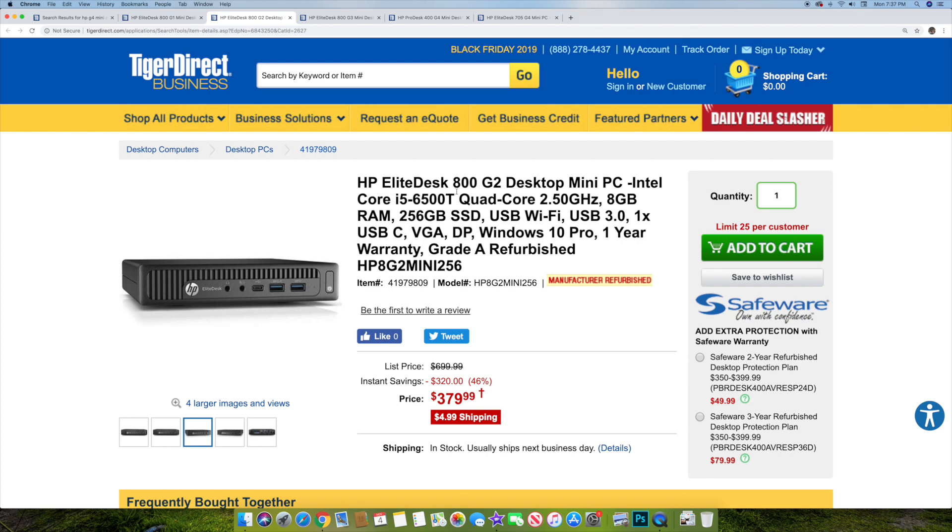So basically, here's the HP EliteDesk 800 G2. So this one, you're not going to get as much RAM and things. This is an i5-6500T, so it's a newer generation 6-series i5, 2.5 gigahertz. It's got 8 gigabytes of RAM, 256 gigabyte SSD.